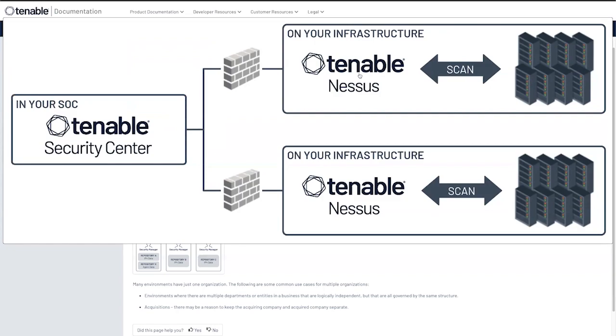With Tenable Security Center you could deploy as many Nessus scanners as you need. The only requirement is that Tenable Security Center needs inbound access to those scanners. The ports can be configured per requirements or default is 8834.